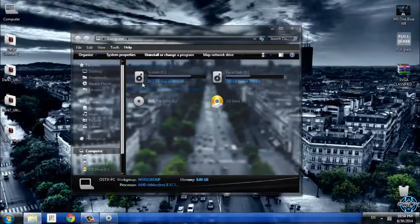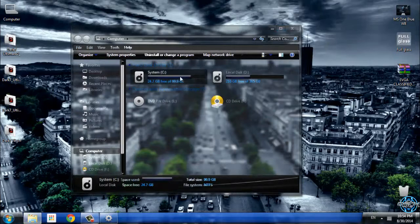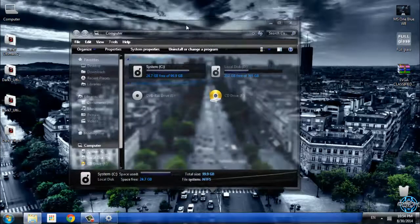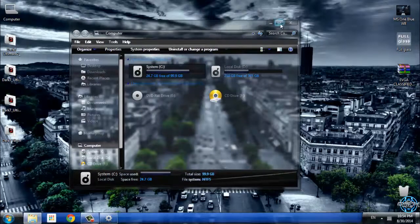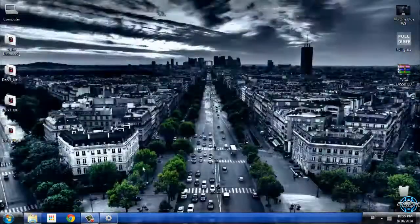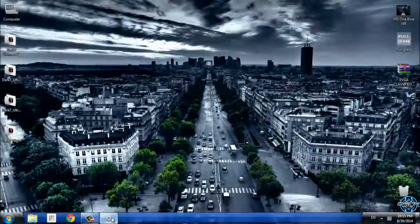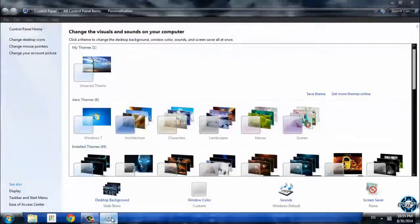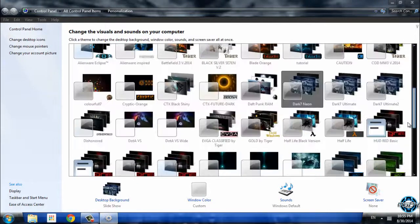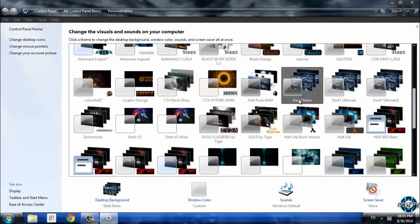Like you see, my Windows is transparent, and that is really amazing. This is the, let's say, first version, Dark 7 Neon.